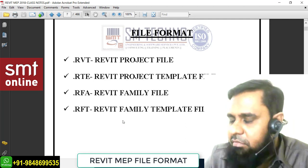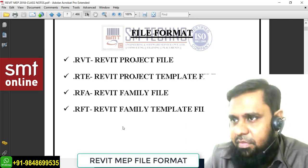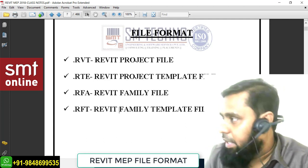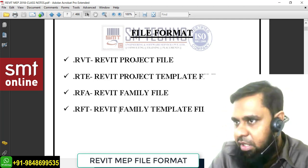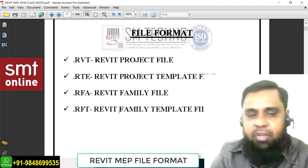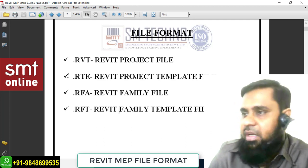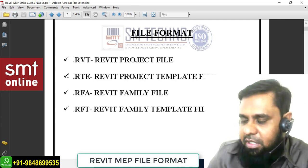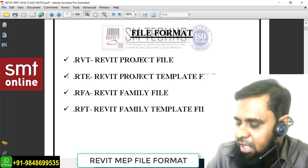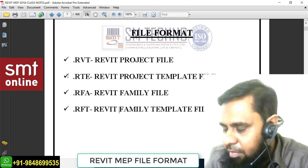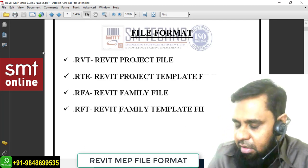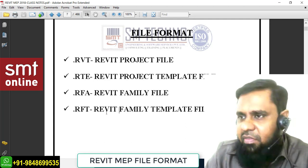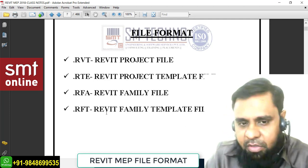So these are the four file formats - .rvt for project file, .rte for project template, .rfa for family component, and .rft for family template. The central file is also .rvt format; all user files are .rvt as well. The .rte template is inserted into the project file only one time to set it up. If you are creating only 3D components that is .rfa, and to create that .rfa you use the .rft template. At this level, very basic.